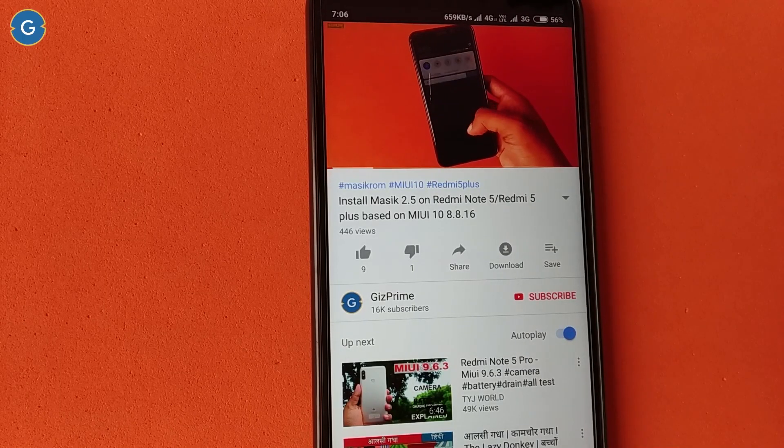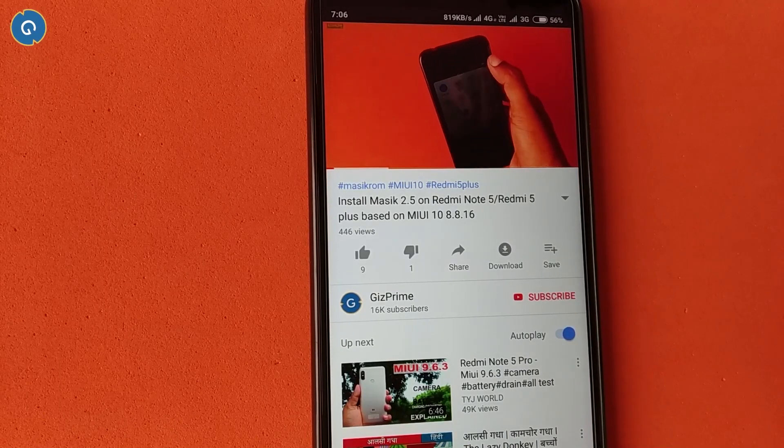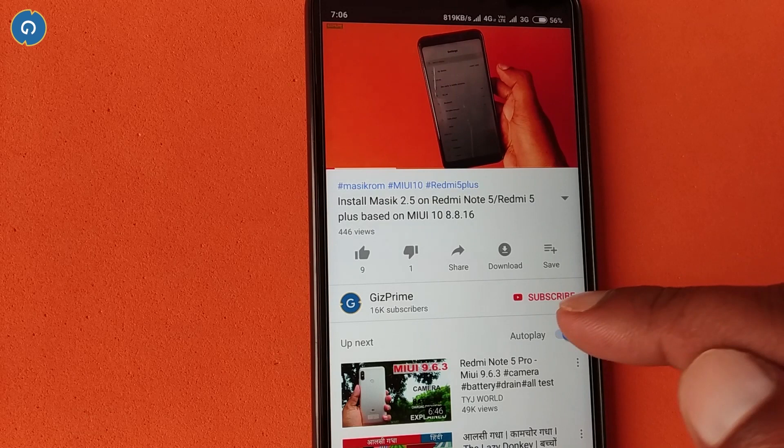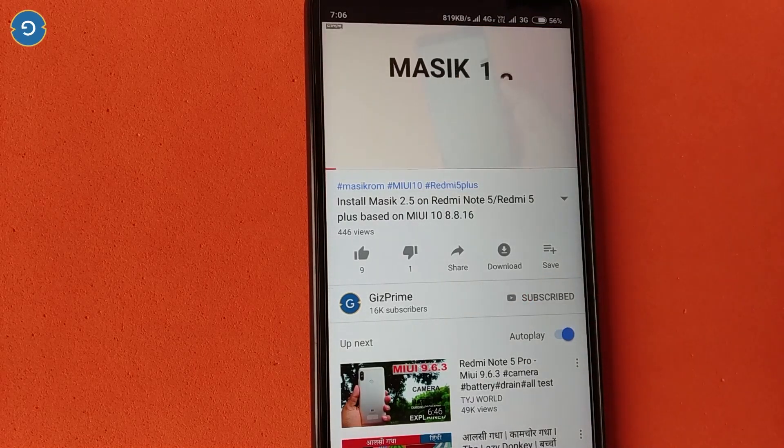Before starting the video, if you have not subscribed to my YouTube channel yet, then please hit the red subscribe button and subscribe to my channel and support me.